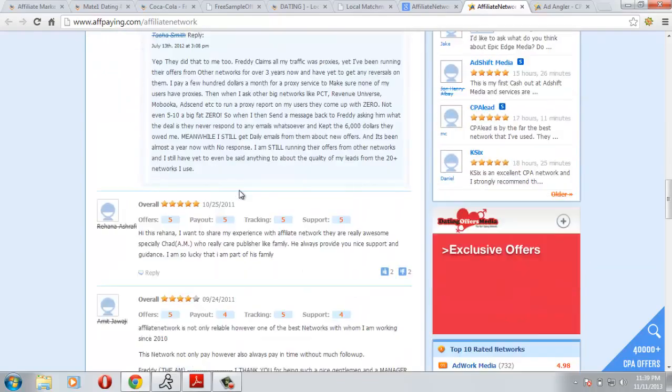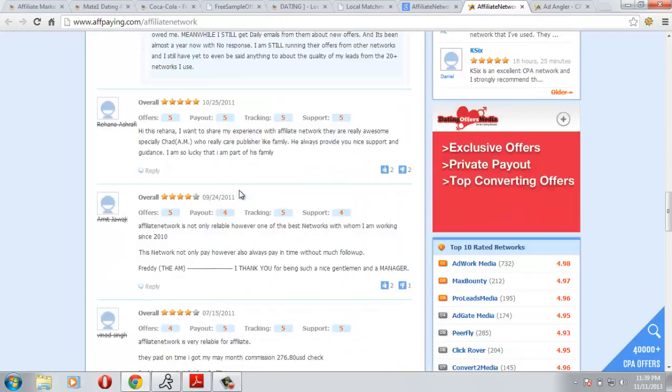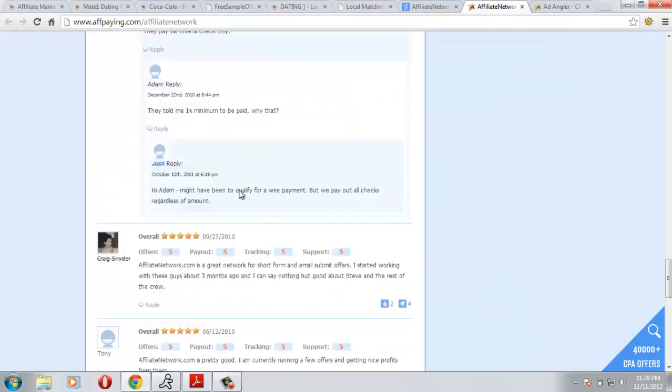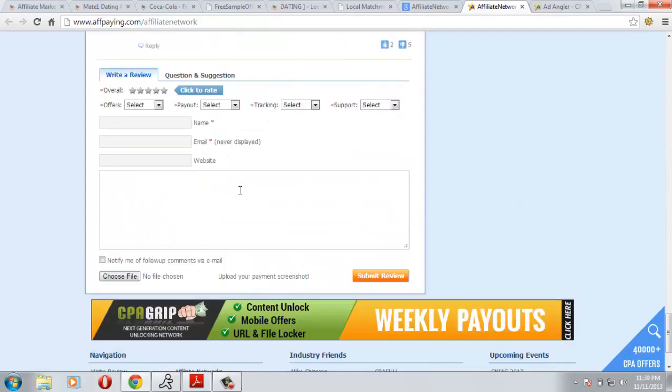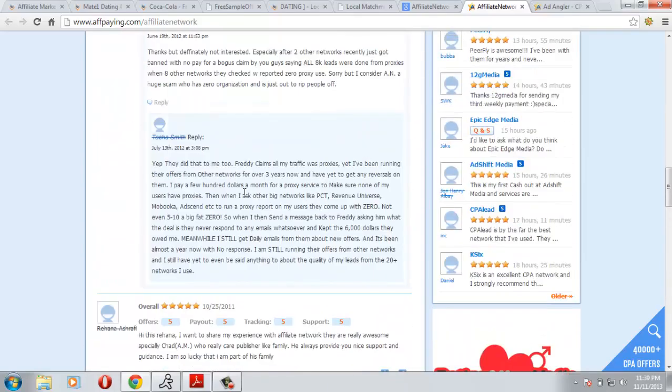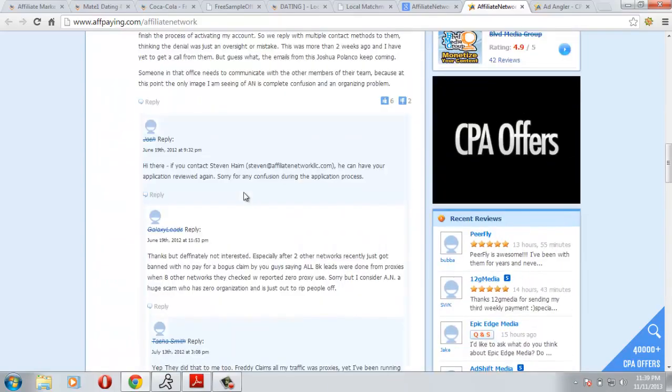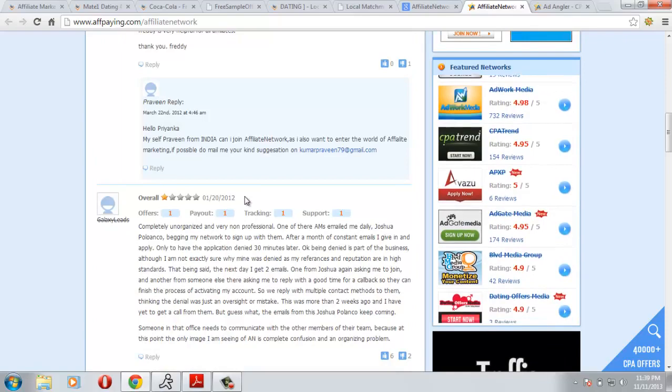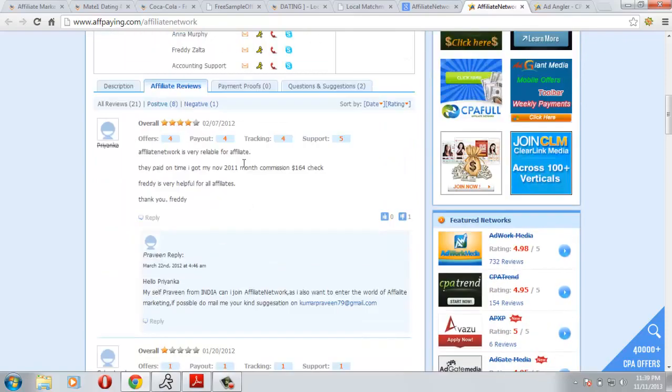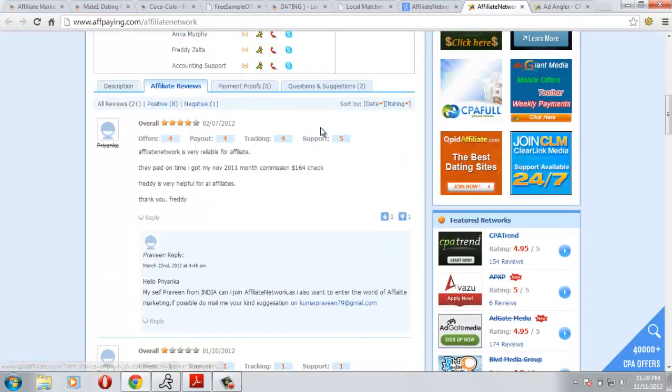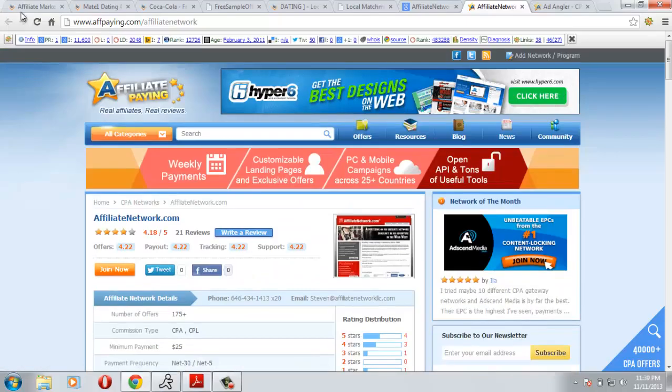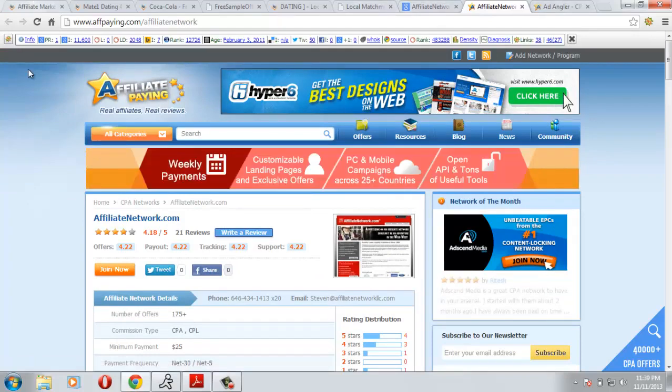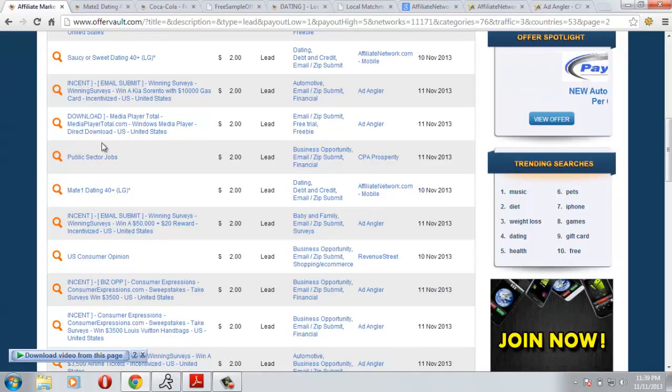So it's a mixed review. This is a good network, so we can start promoting that offer. Let's see some payment proof if they have any. No, they don't have any payment proof. I think this is a new network so it's a bit risky to start promoting these offers.